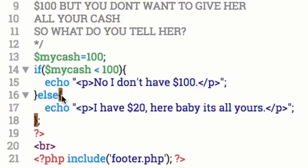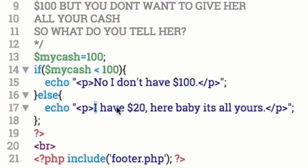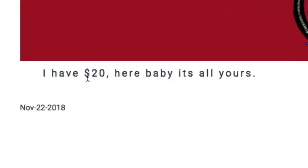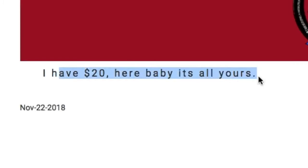Open up another set of curly brackets and echo out with quotes in paragraph tags: 'I have $20 here, baby. It's all yours.' Hit Command S, save that, go to the browser and refresh. 'I have $20 here, baby. It's all yours.'